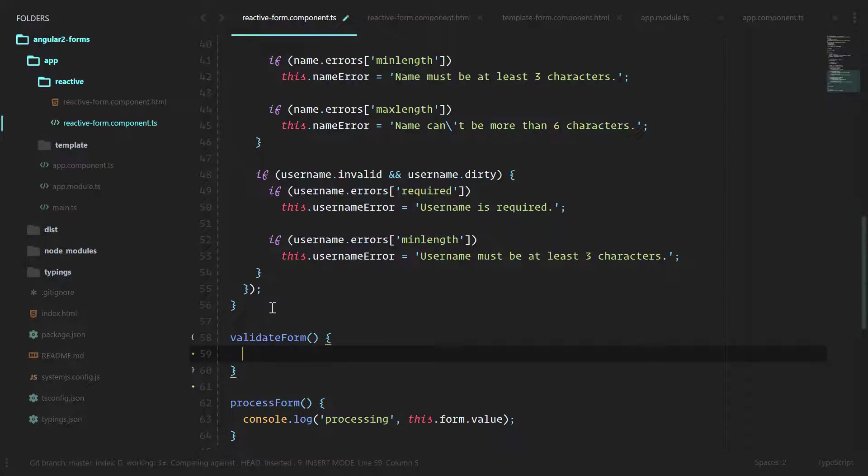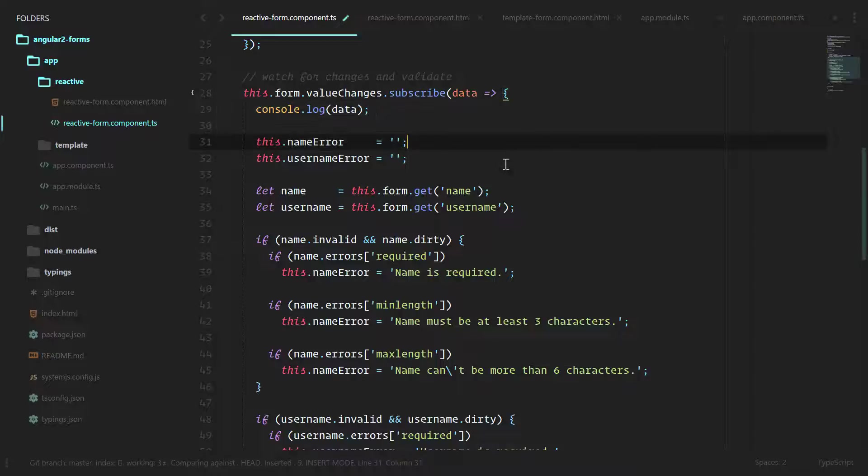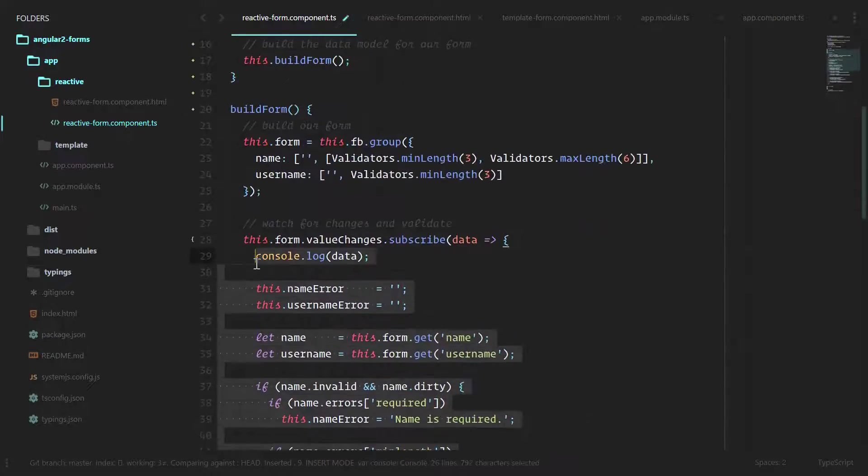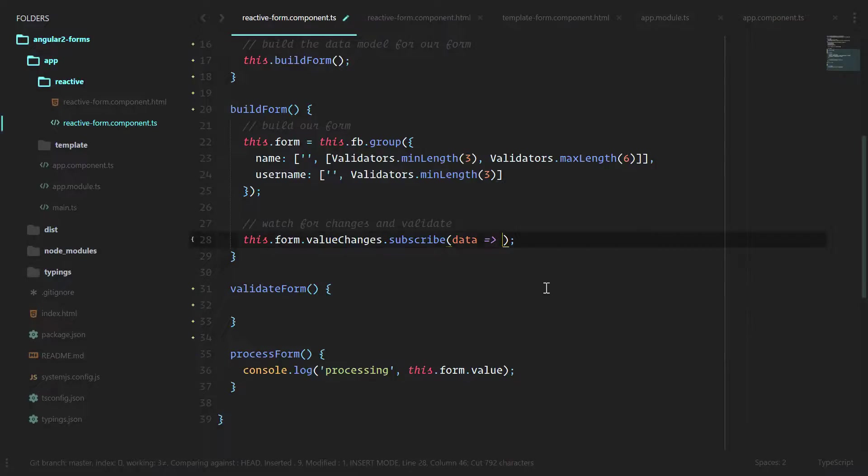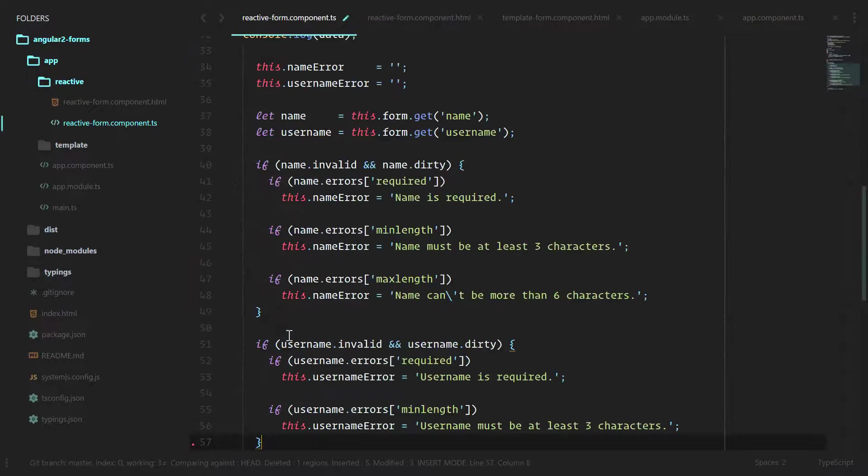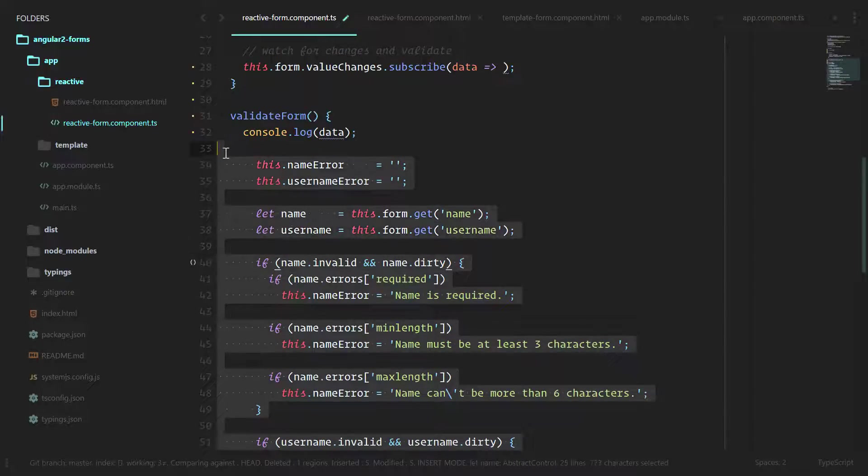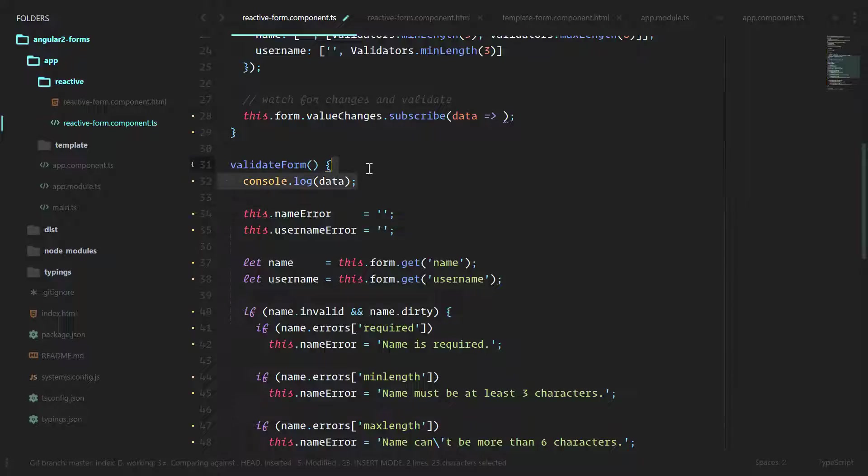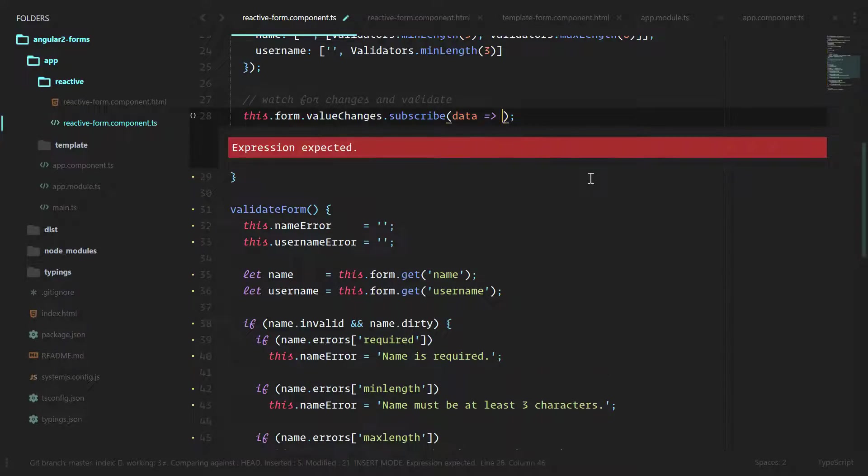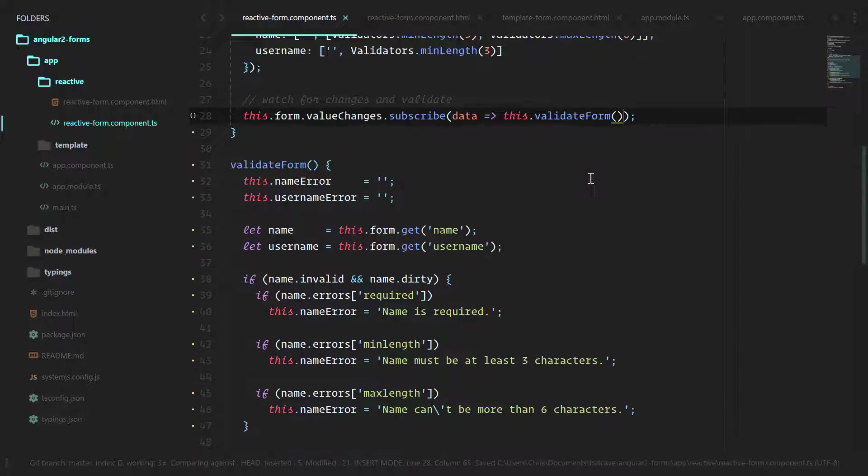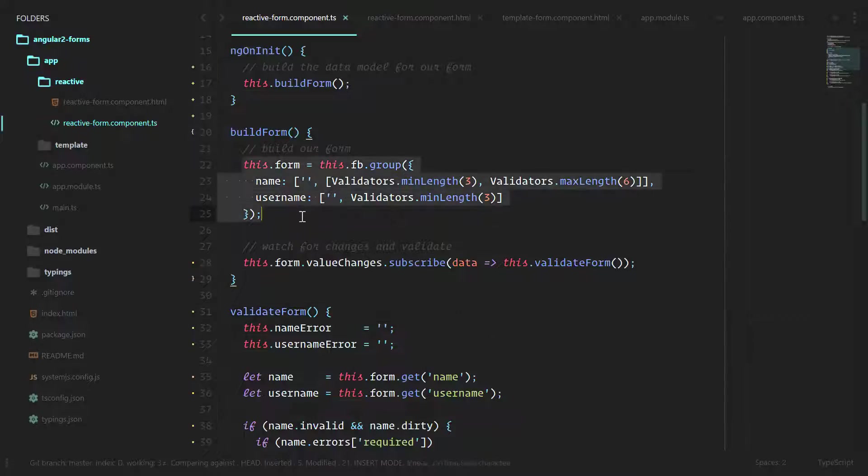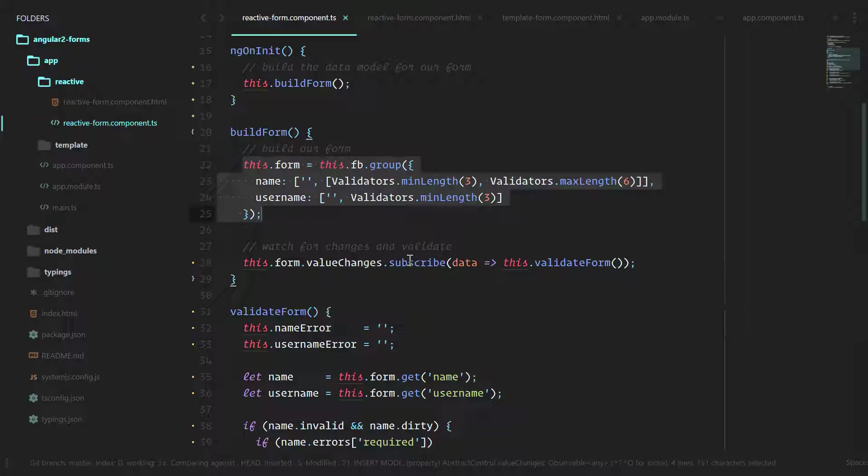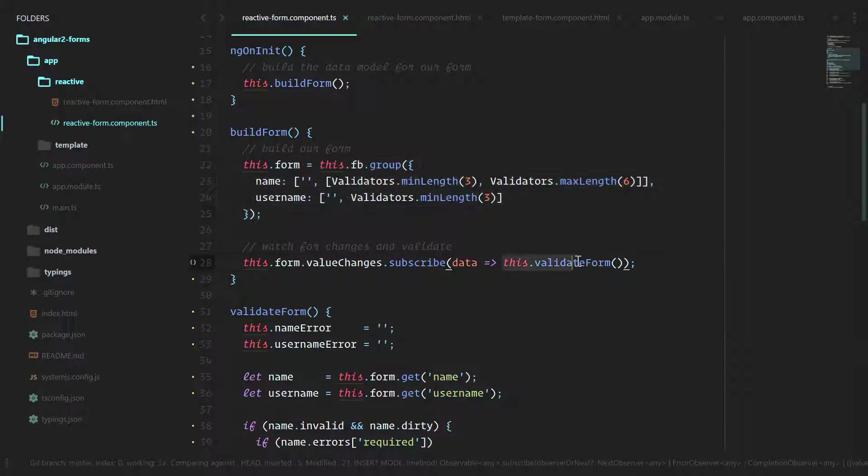Now let's take everything inside of this function right here. We're going to take all of this, paste it into validateForm. We don't need that console log anymore since it won't work. And here we can do this.validateForm. Now we can see that buildForm is going to build out the form and then we're going to look for value changes and subscribe to that observable. We're going to validate the form whenever that form is changed.